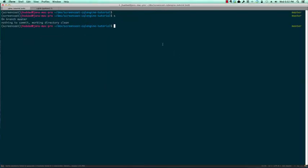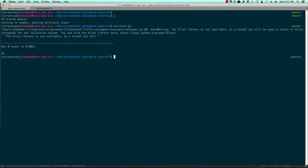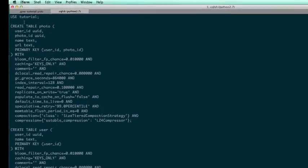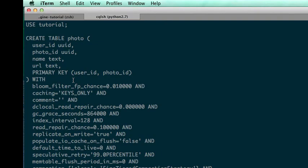When we run our tests, the tables are automatically synced. We can verify this in the CQLSH shell with the describe keyspace command. You can see that the name and URL have been added to the photo table with the correct data types.